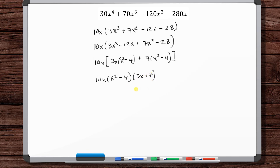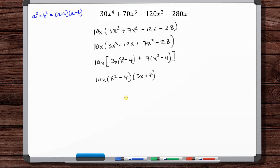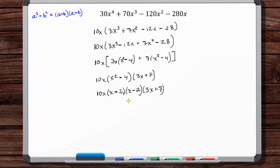Now we've got a difference of two squares. We know that a² - b² = (a + b)(a - b). So we've got x² - 2², and so the final answer is 10x(x + 2)(x - 2)(3x + 7).